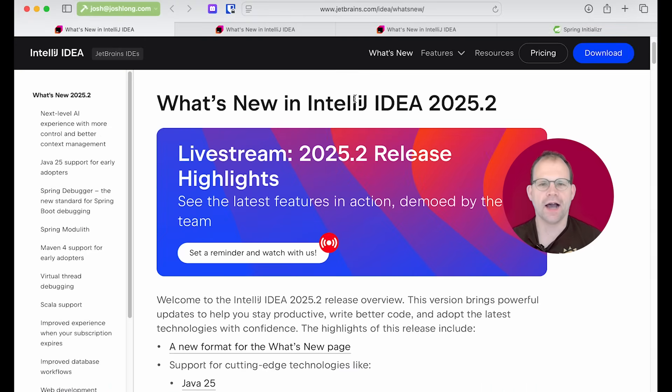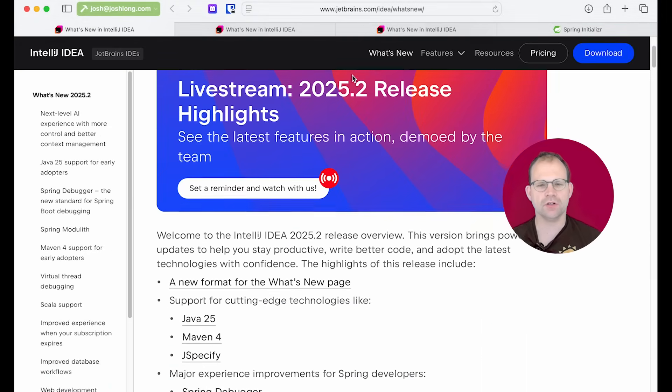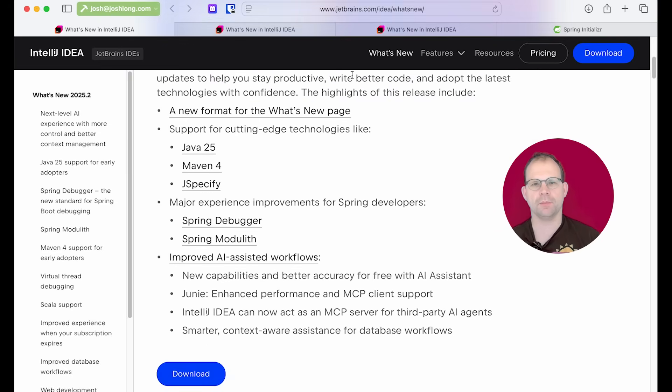Hi, Spring fans. Look, I am really excited about the new IntelliJ IDEA 2025.2 release. This release includes a bunch of great quality of life improvements and support for some of the upcoming stuff,